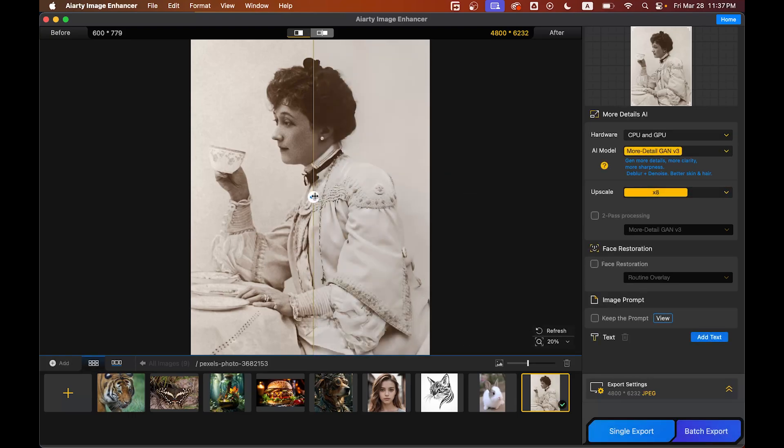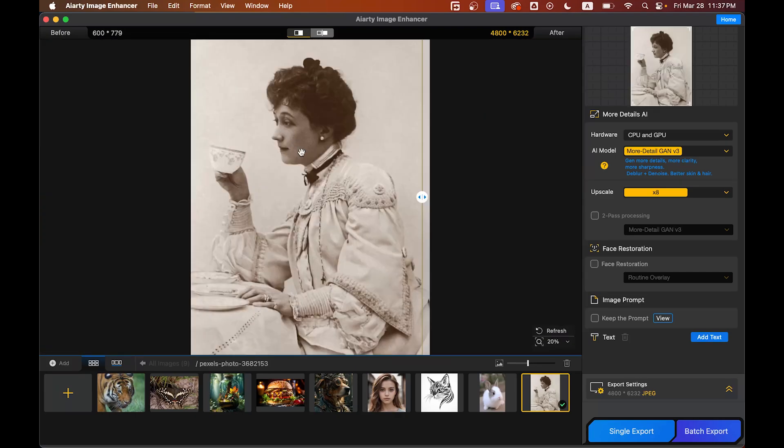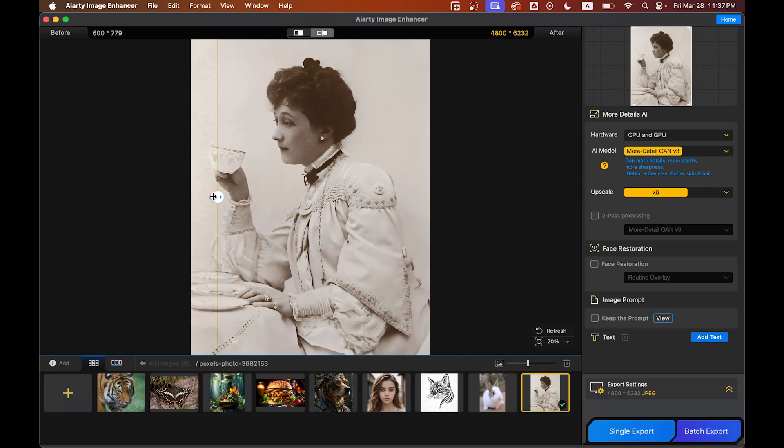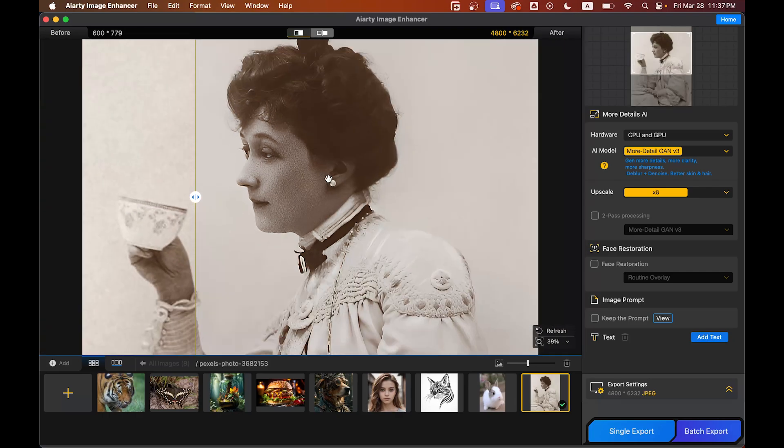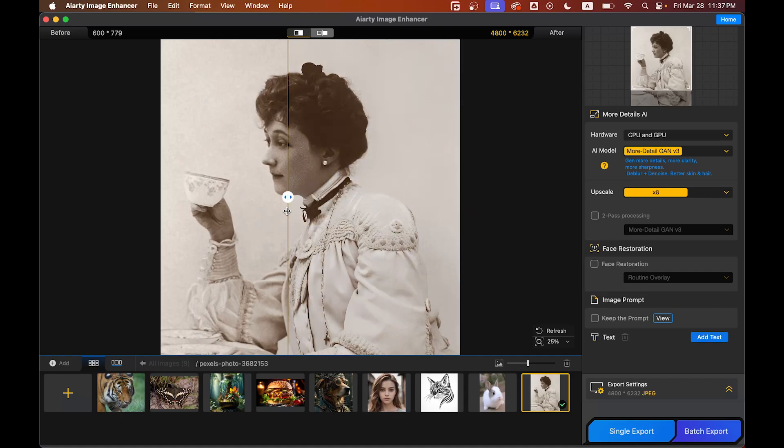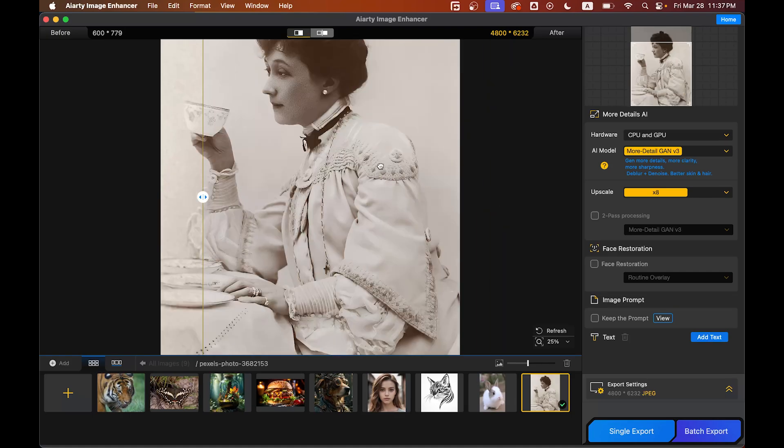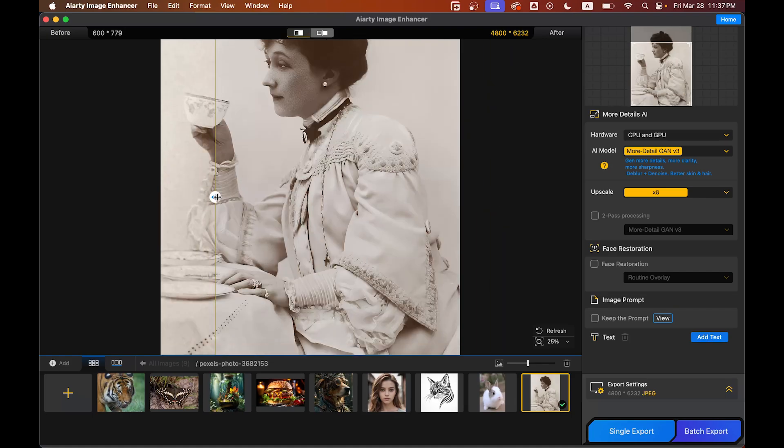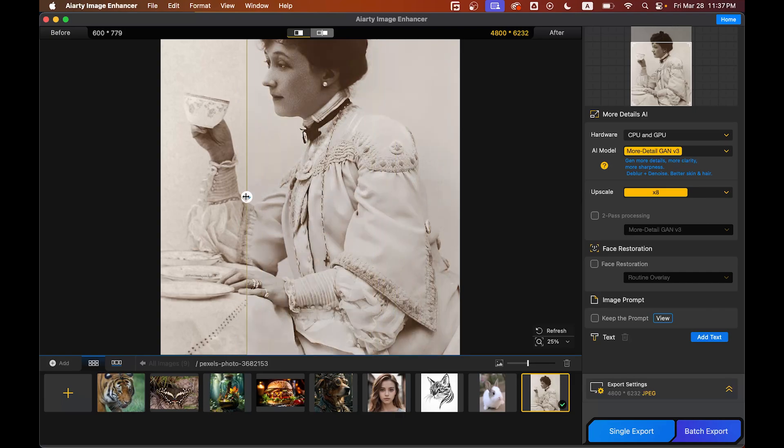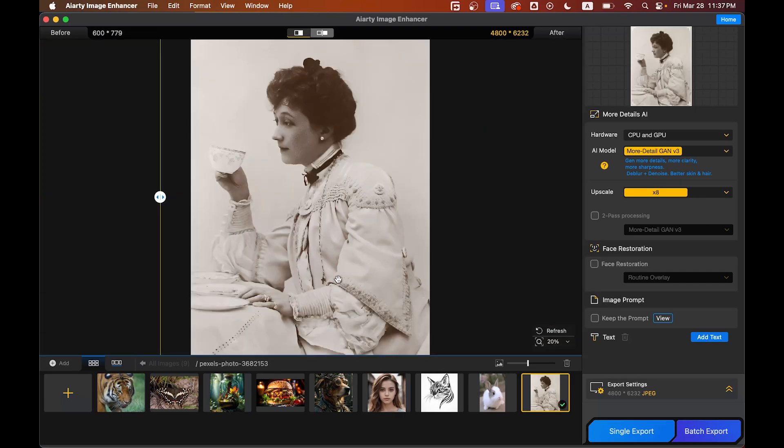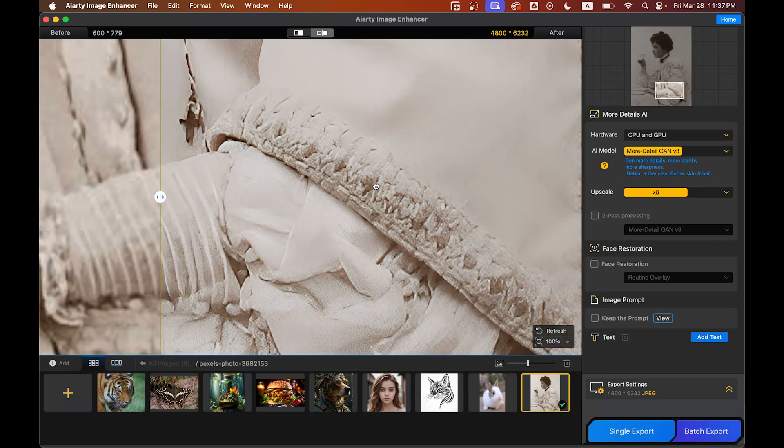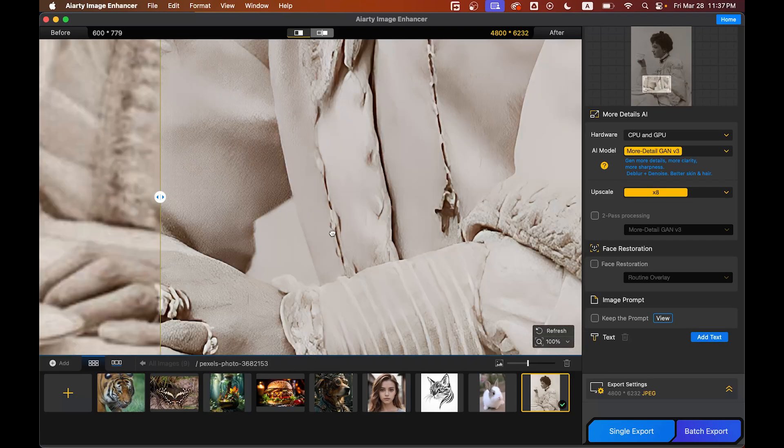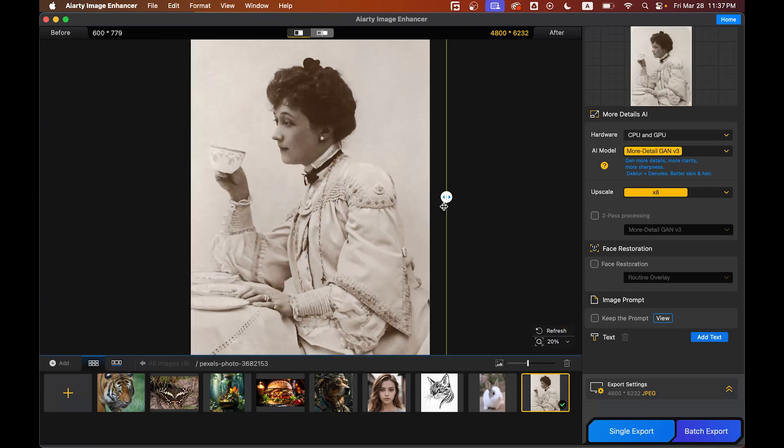Okay, it is done. Now see the before and after. This was the before—it's blurry and pixelated, and this is after. Look at this! It has added some details to the face and hair, and also in the dress. It's really good. Look at the details—it has done a good job here.